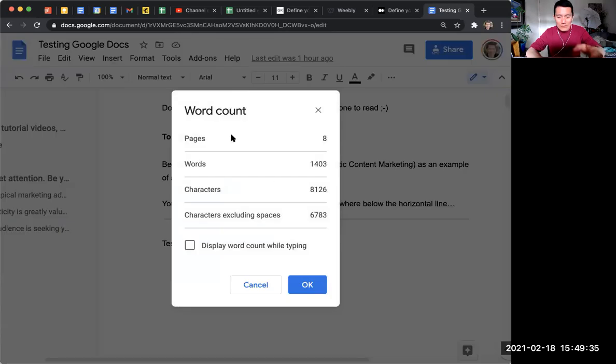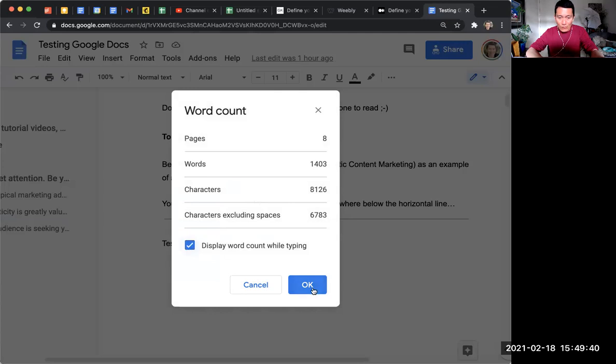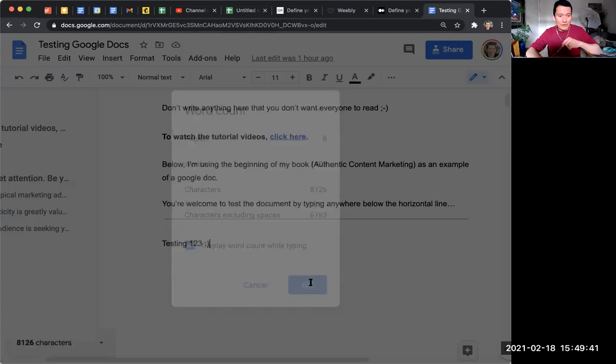All right, so this is the word count. Now, click on this checkbox down here, Display Word Count While Typing, and click OK.